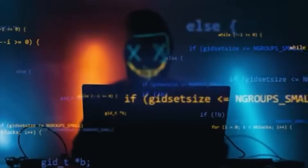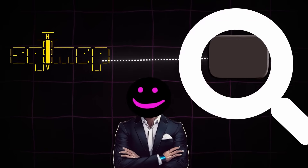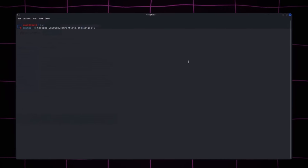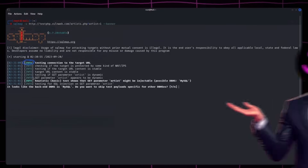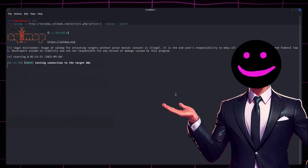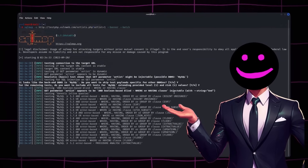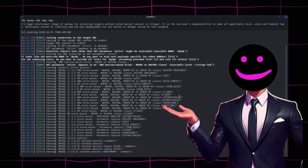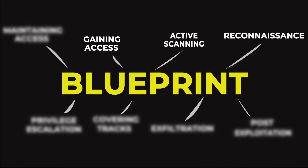SQLMap: the SQL Injection Hunter. When it comes to databases, SQLMap is the ultimate weapon. This tool automates SQL injection testing and lets you exploit vulnerabilities with precision. From extracting sensitive data to escalating privileges, SQLMap turns database flaws into actionable opportunities. Running SQLMap on a vulnerable server doesn't just find weak points — it exploits them, giving you access to hidden information and critical data. For ethical hackers, it's a must-have for web application assessments. Once access is gained, the next challenge is maintaining it — this brings us to the crucial phase of persistence.